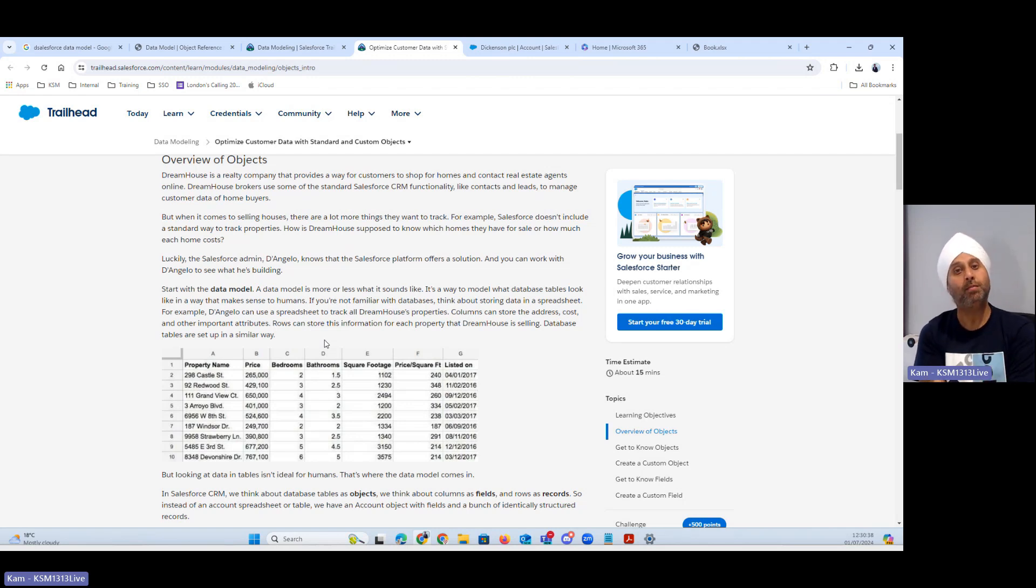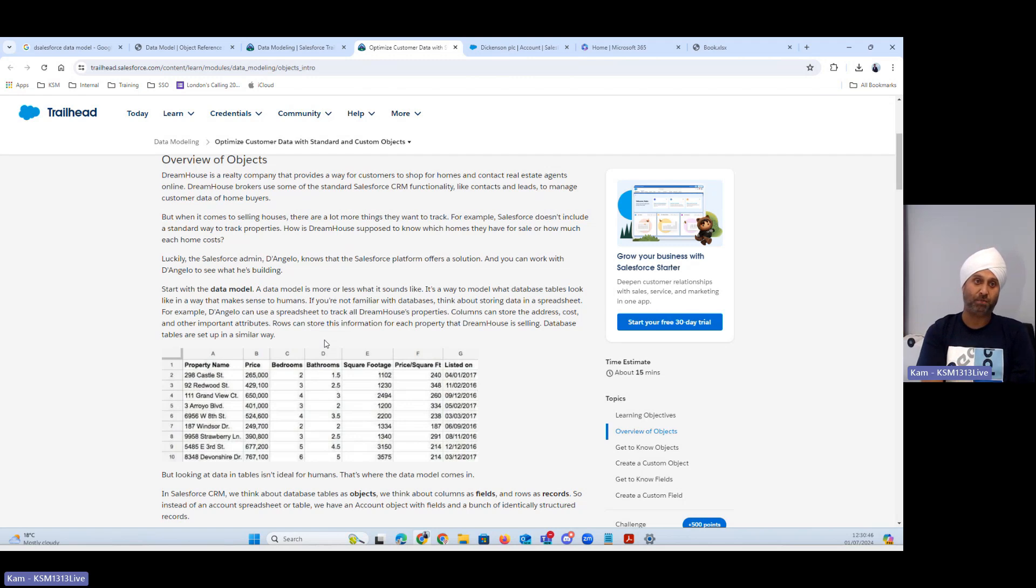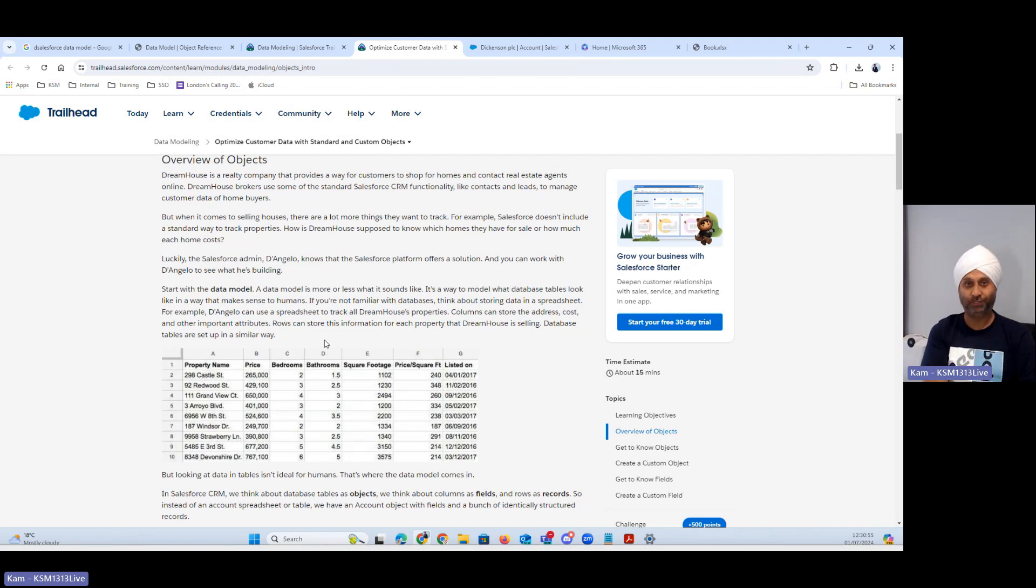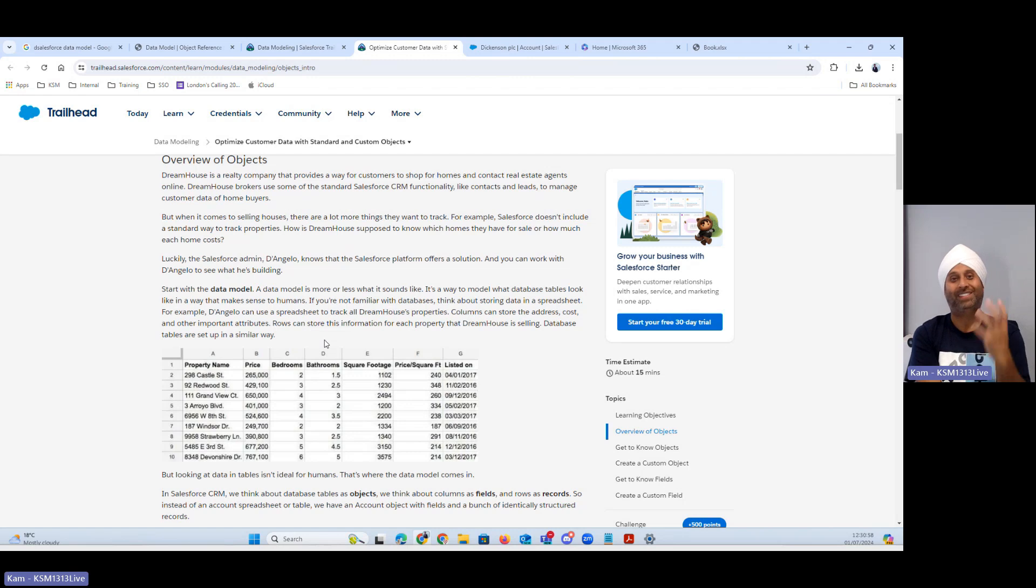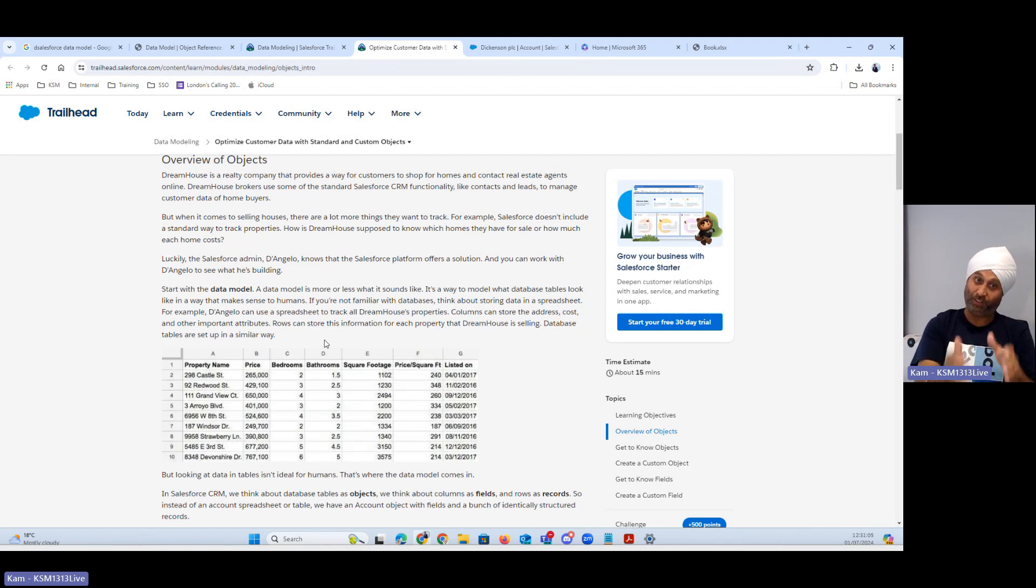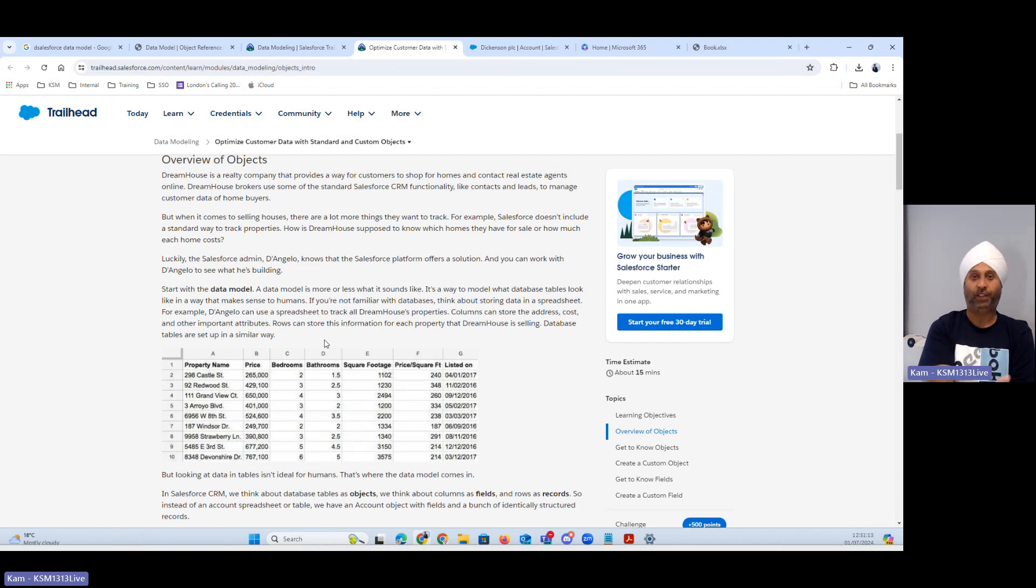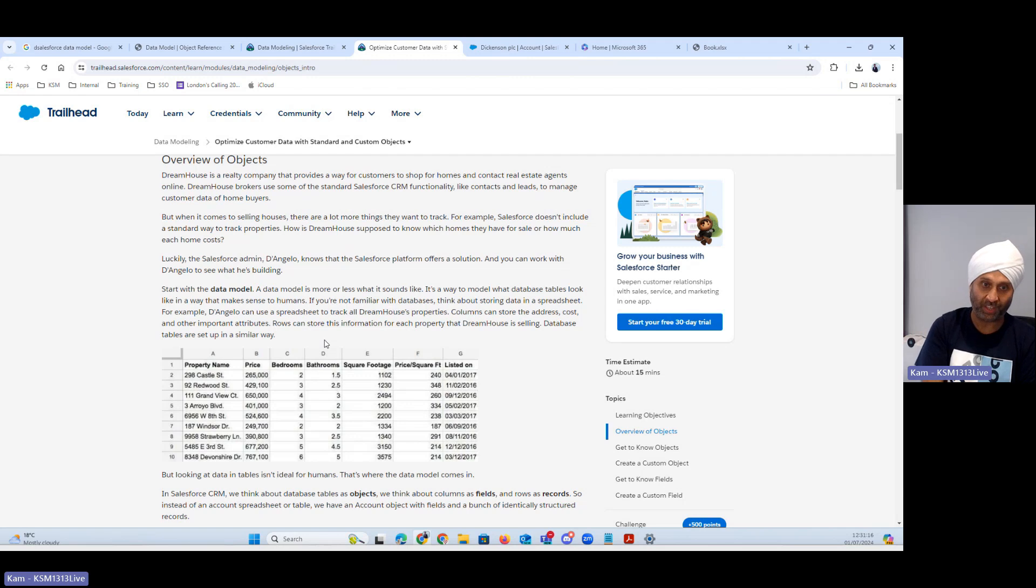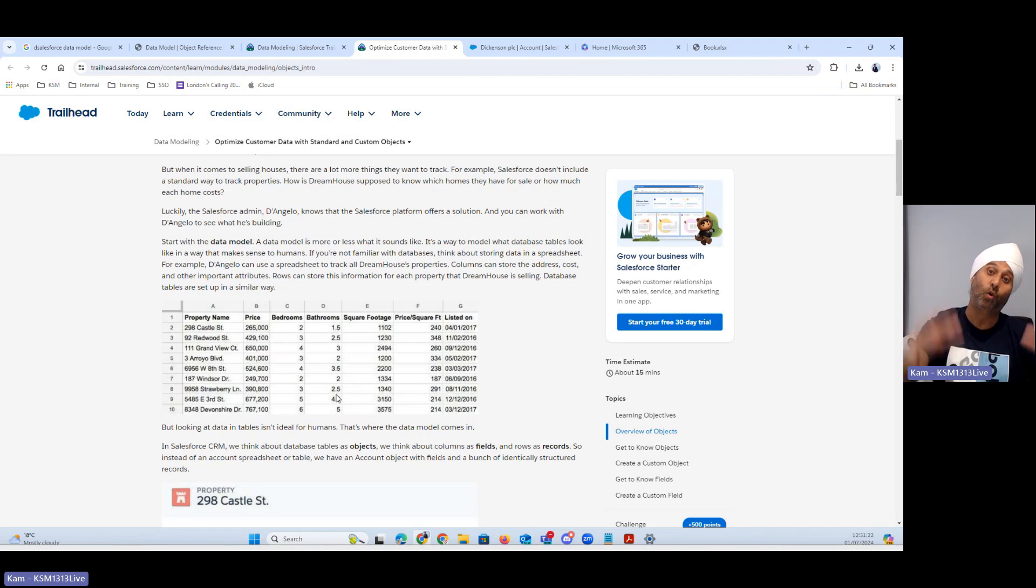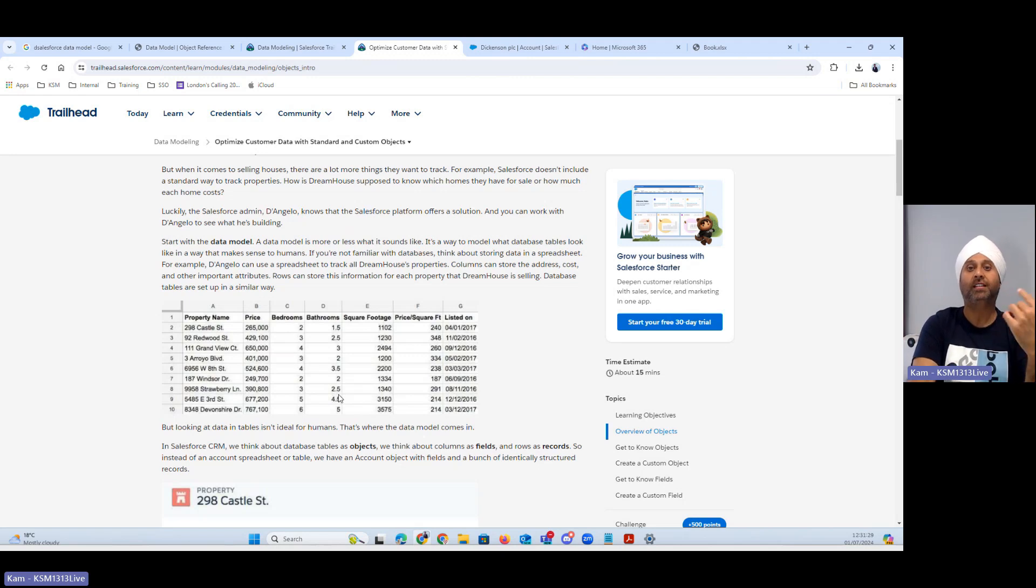When it comes to selling houses, a lot more things you want to track. Then Salesforce admins they have to create these fields, objects and things in Salesforce. Now let's start with data model. The data model is more or less what it sounds like. Data model: it's a way to model what database tables look like. This is actually the paragraph number four is exactly covering which I mentioned before and I was comparing with your Excel as well as the Salesforce object and the table behind the scene.